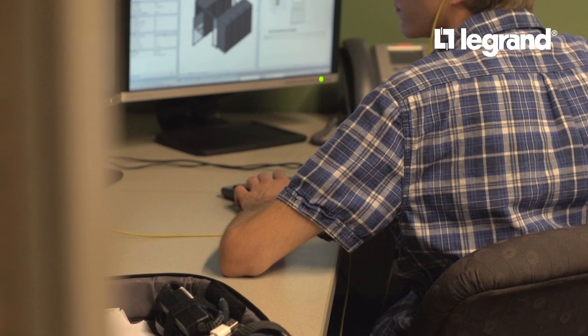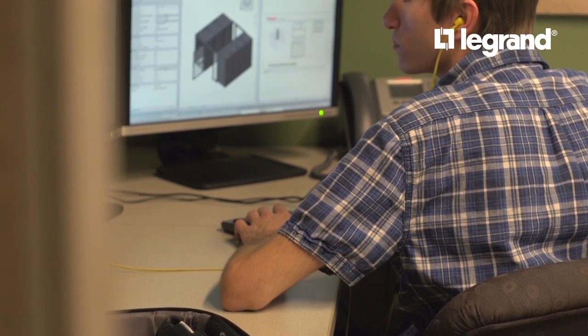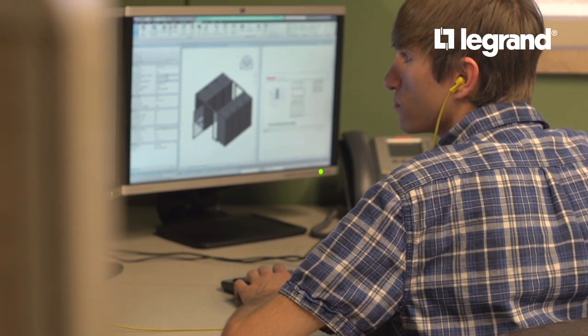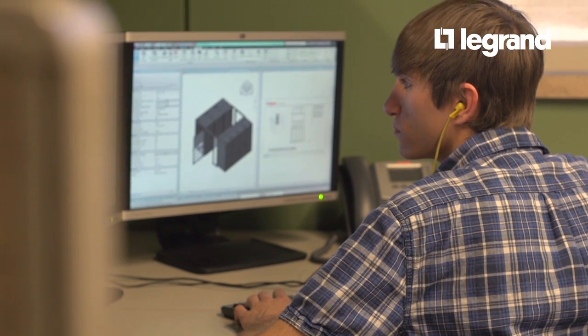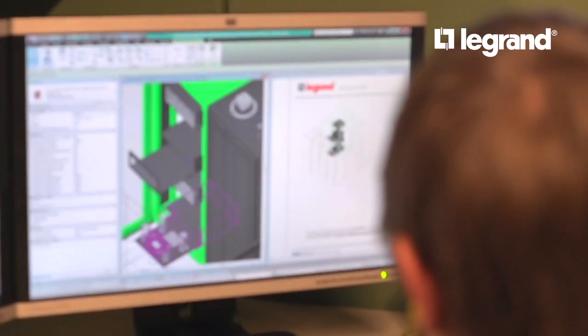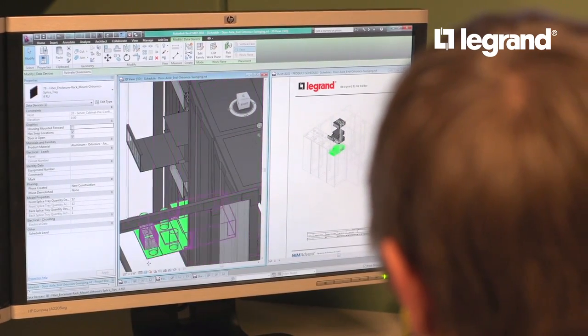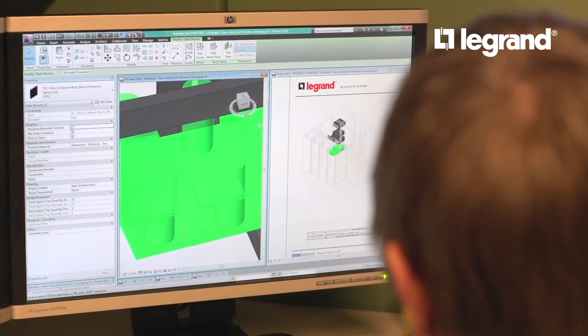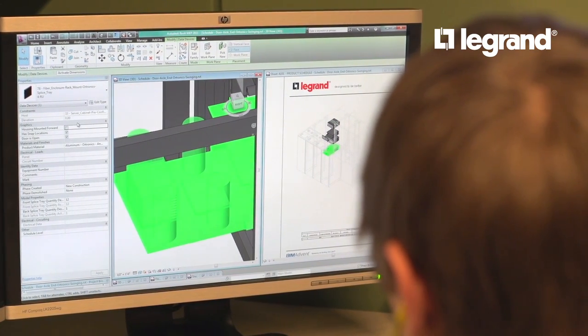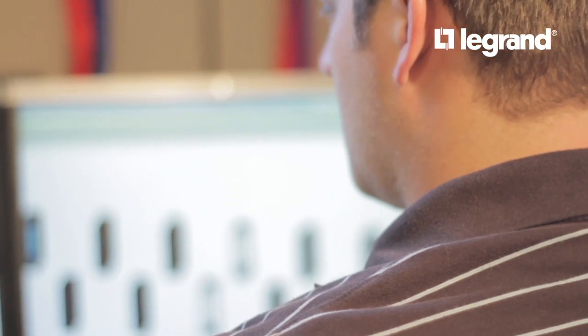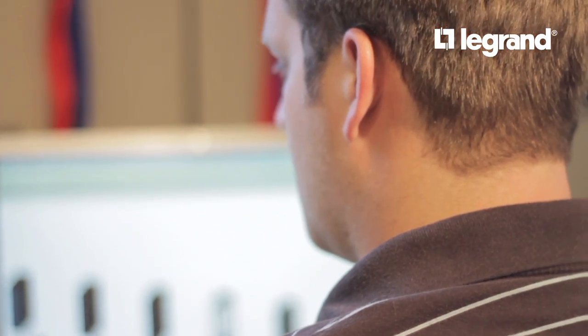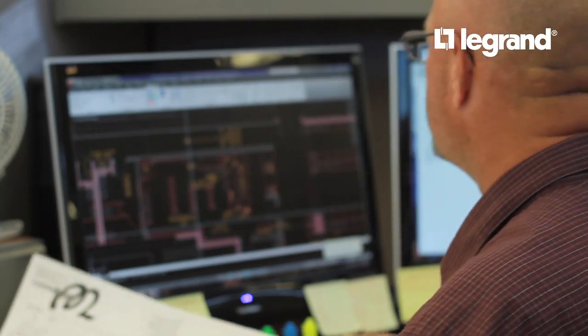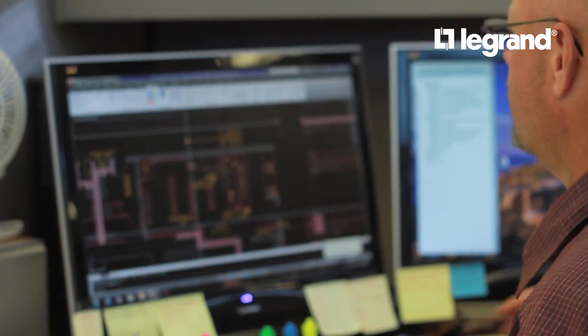Legrand is facilitating the specifier's transition to BIM by offering simply the best models in the industry. These models augment the design experience by matching the designer's common workflow. Options are presented logically, mirroring the hierarchical nature of a designer's selection process.